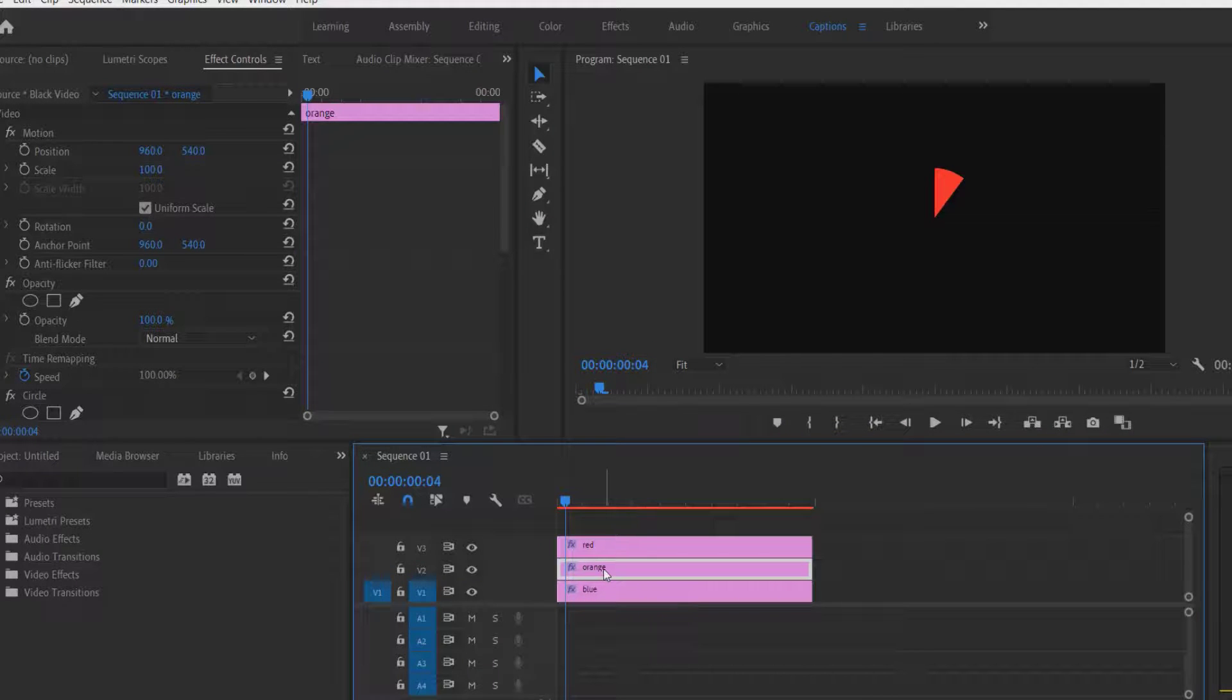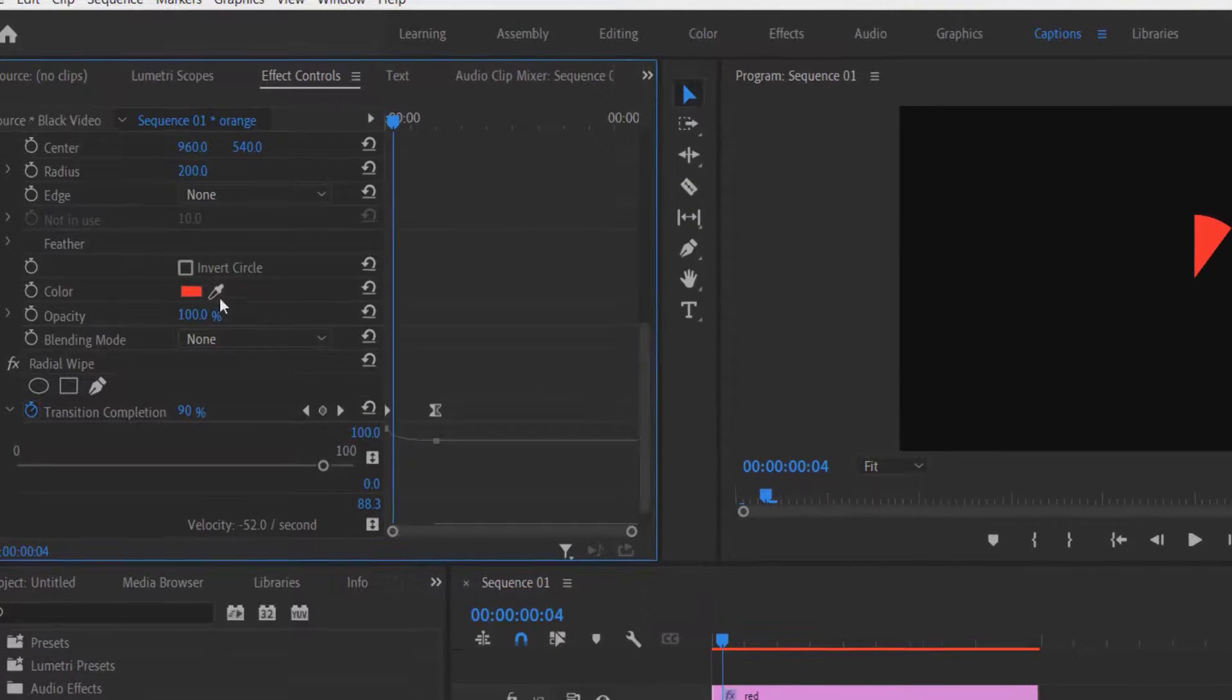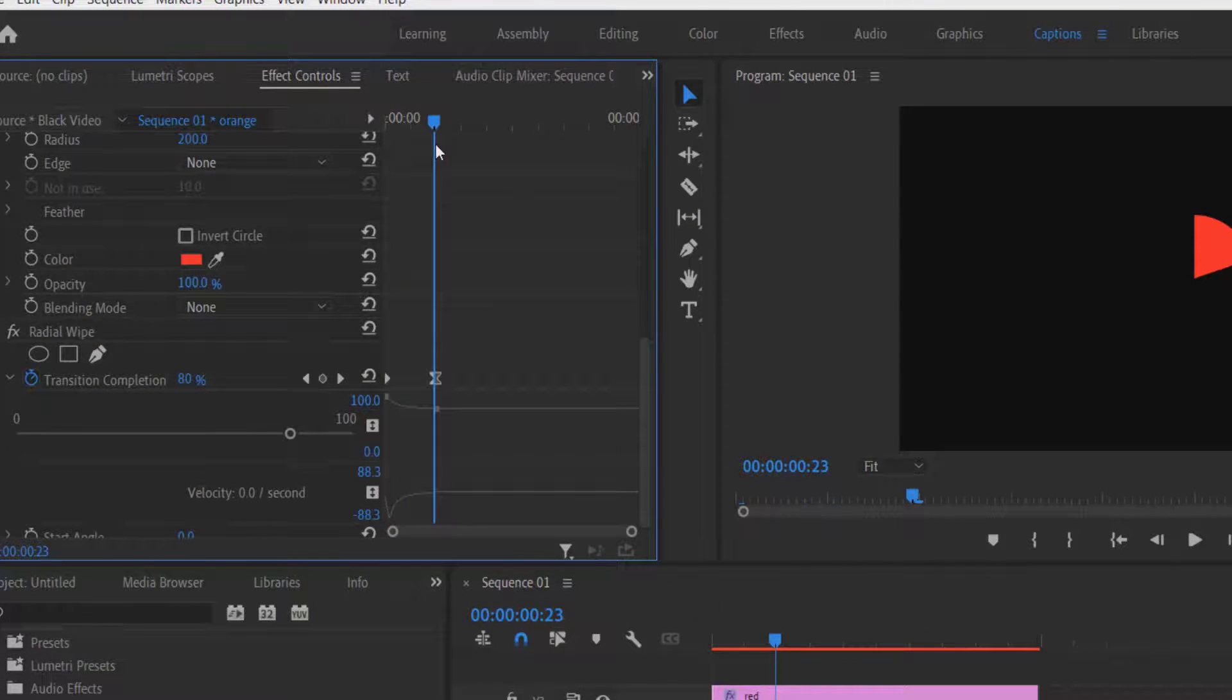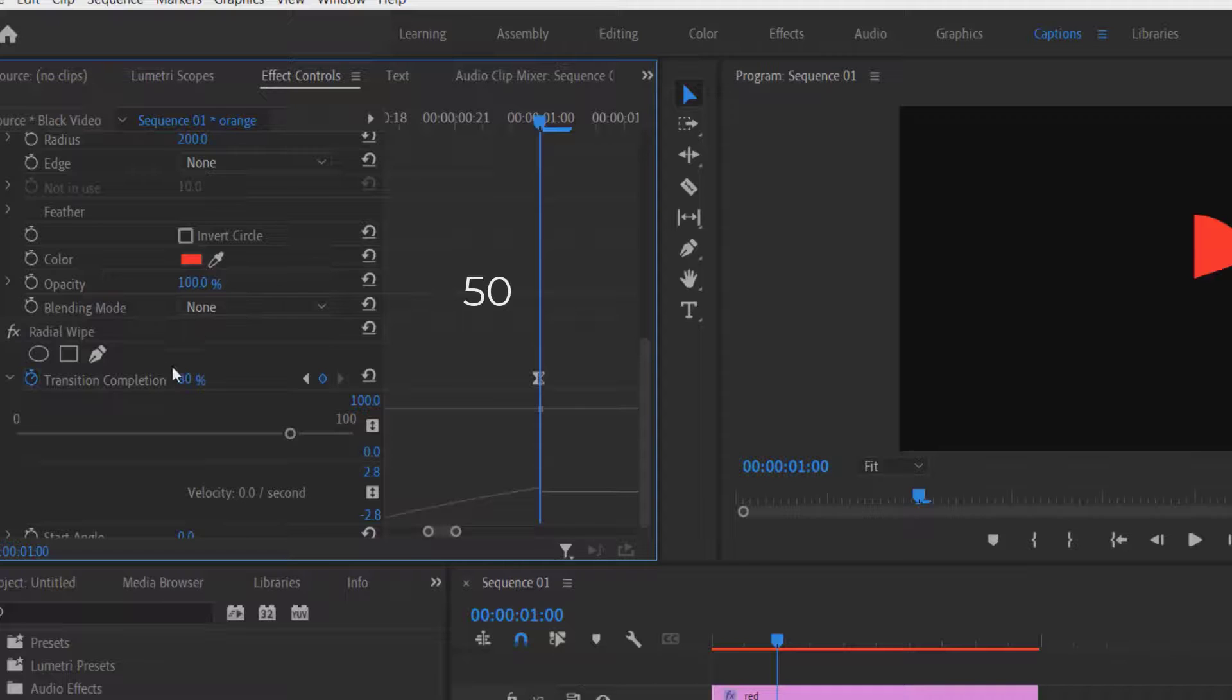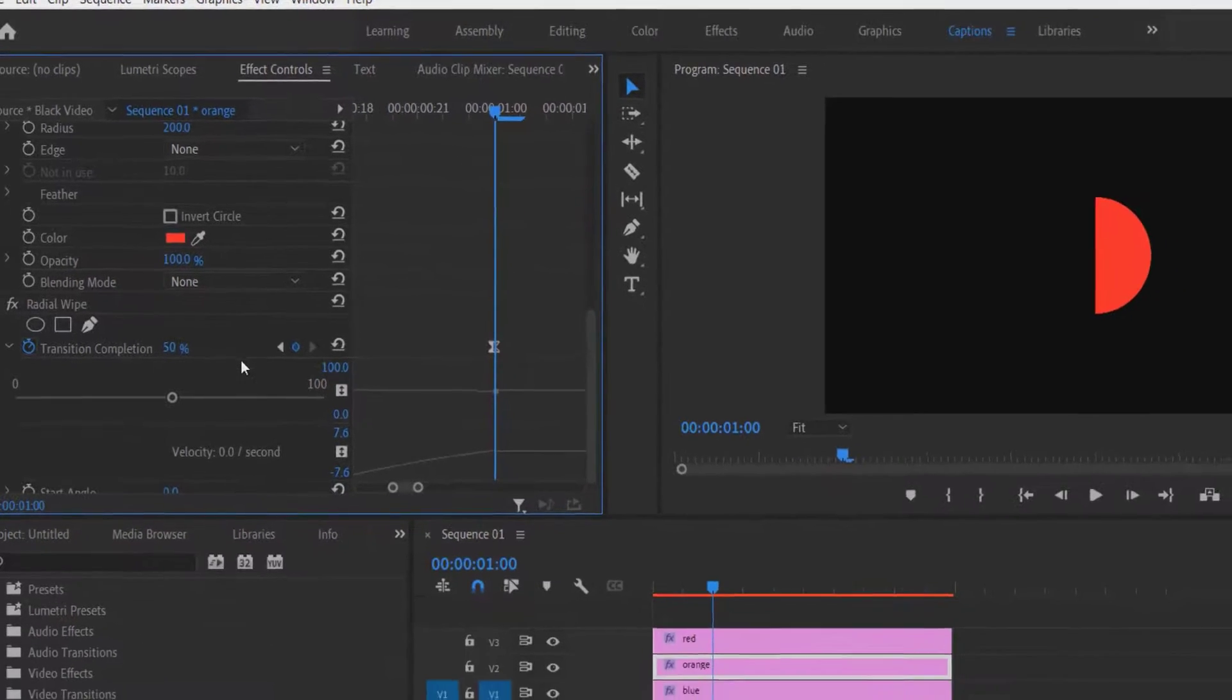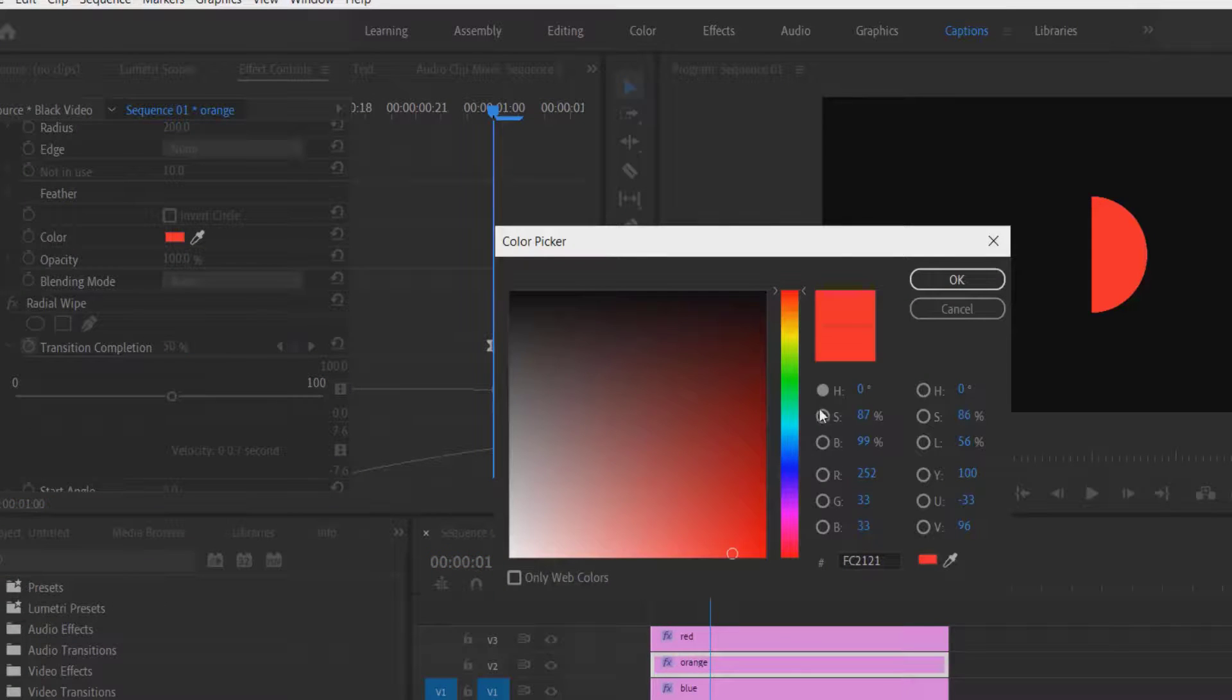Now select this orange layer. Go to effect controls. Let me drag this over here, this keyframe. And I'm going to change the transition completion to 50. I'm going to change the color to orange.